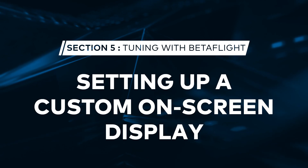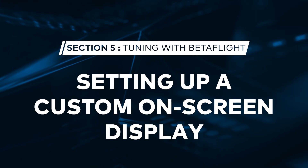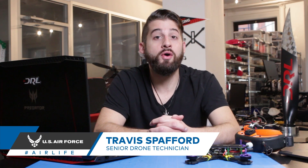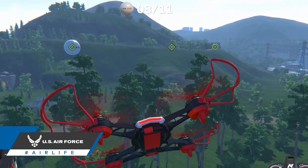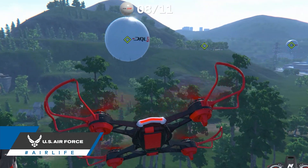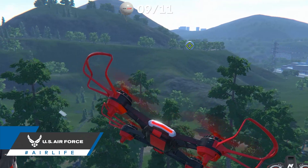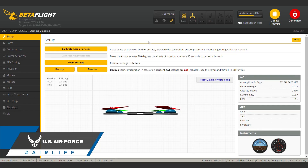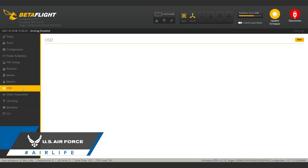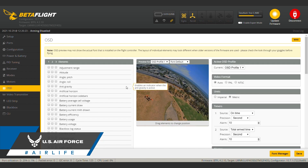Today on FPV 101, we're going to talk about setting up a custom on-screen display in Betaflight. On-screen displays overlay important information on top of your FPV video feed in your goggles — think of it like a heads-up display in a video game. Betaflight not only lets you choose exactly the data you want to see in your goggles, but also how you want it to be displayed.